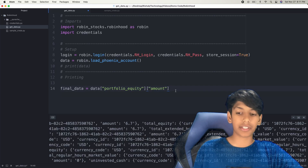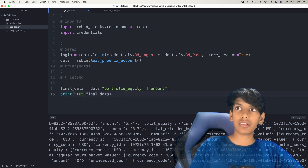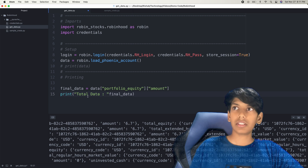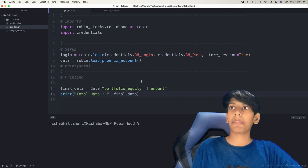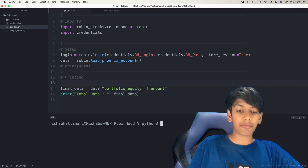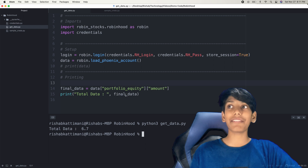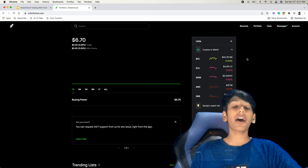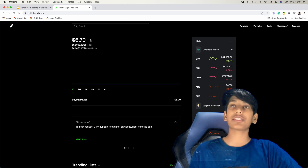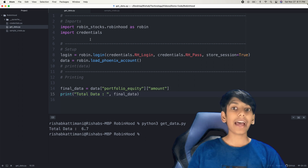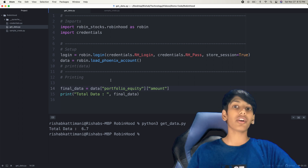Let's check this by printing it. I'll say: print('Total data is:', final_data). Since I've already logged in, it won't ask for verification again, but normally it would. After saving and running: python3 get_data.py — we get 'Total data is 6.7'. That matches what we have in Robinhood, so it's working. Even if I bought or sold any stocks and reran the program, it would still work correctly.